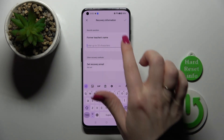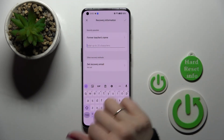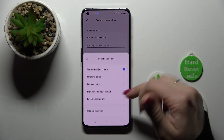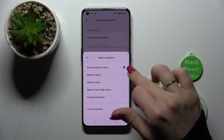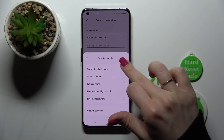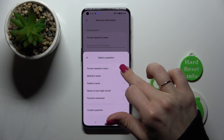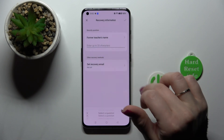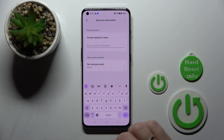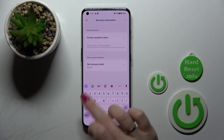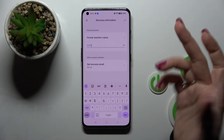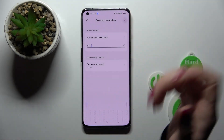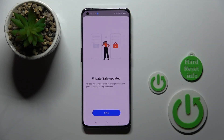You should also answer one of the security questions here. For example, in my case it will be the former teacher's name. Then tap OK in the upper right corner.